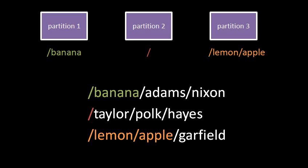Similarly, if we mount partition three to slash lemon slash apple, then the system creates within the root directory of partition two a directory named lemon, within which it creates another directory named apple, and that directory apple is treated in a special way such that it actually refers to the root directory of partition three.